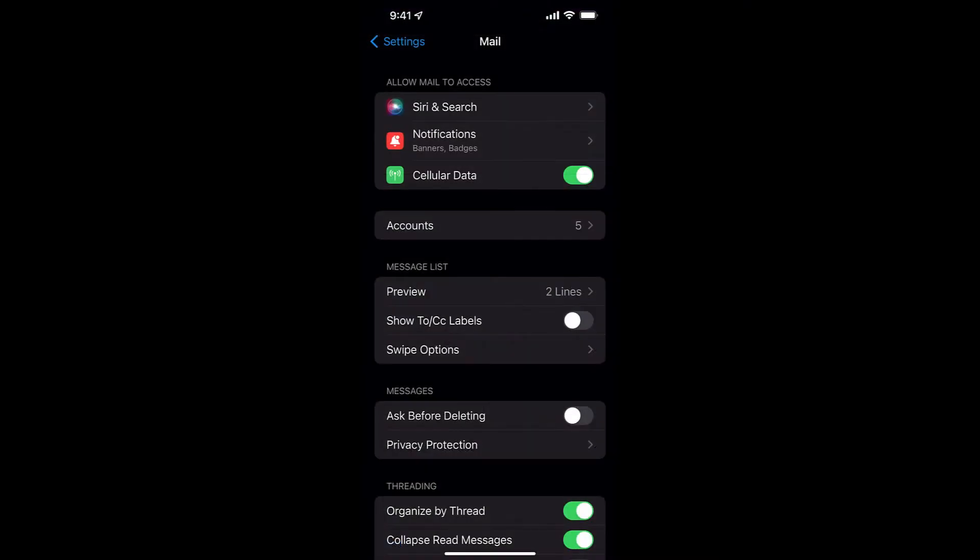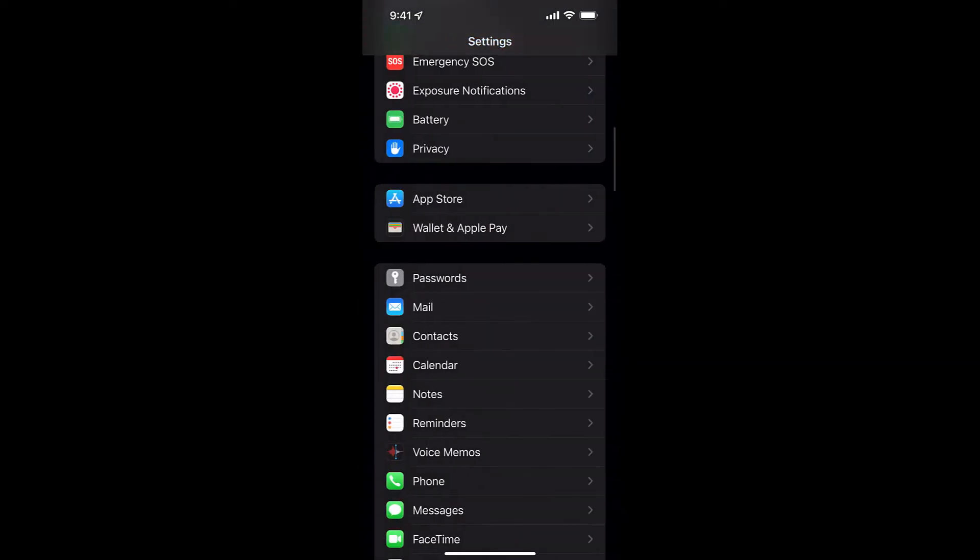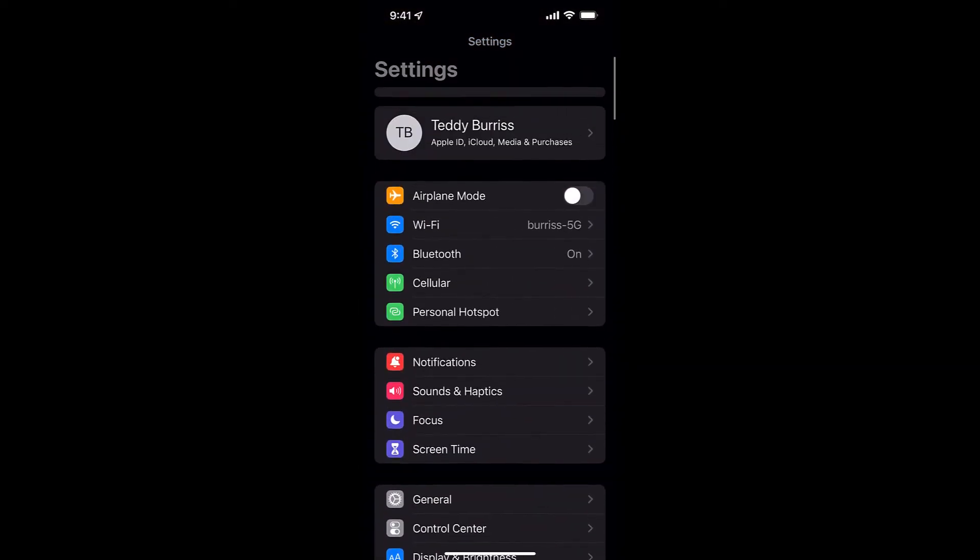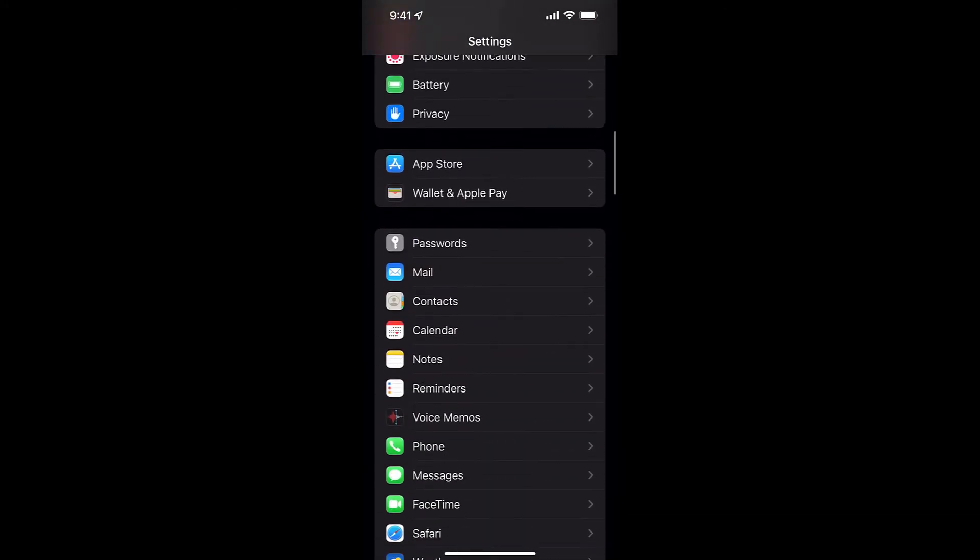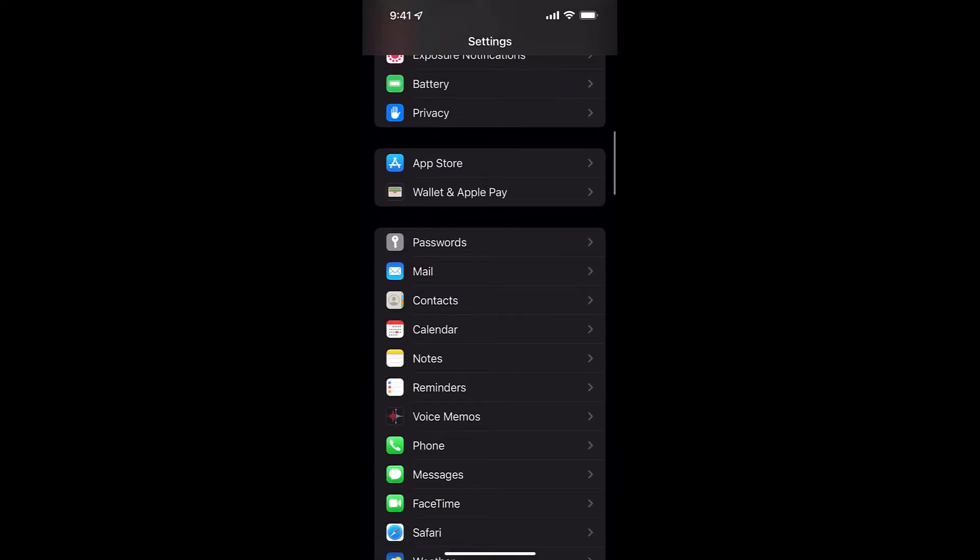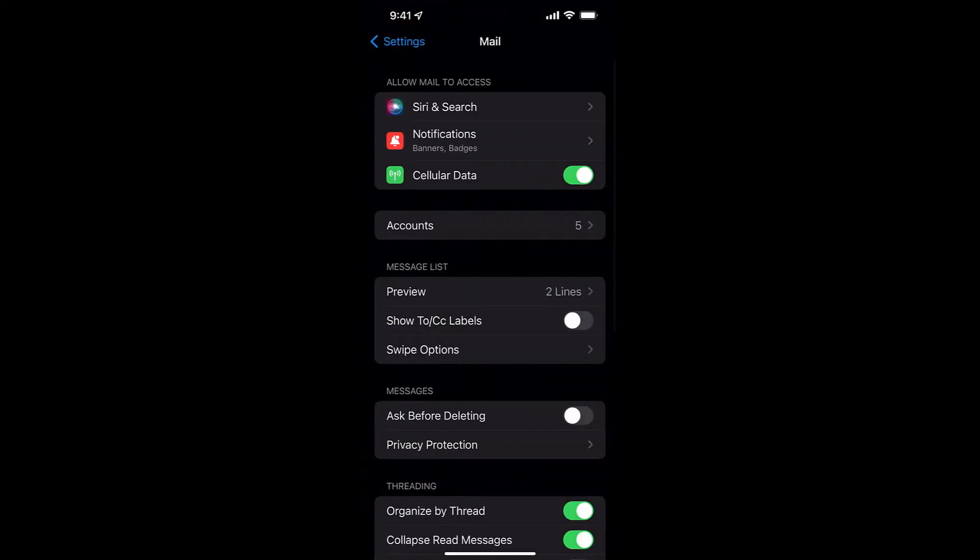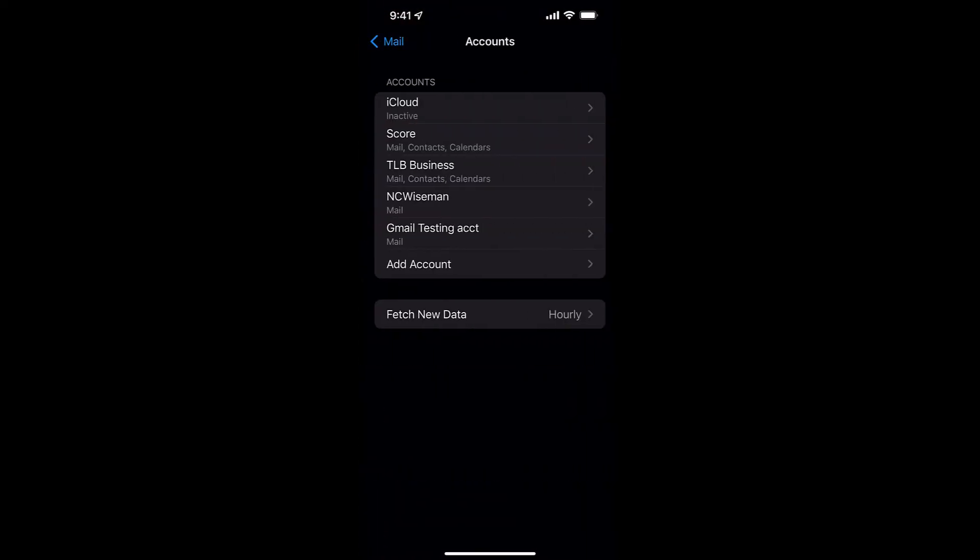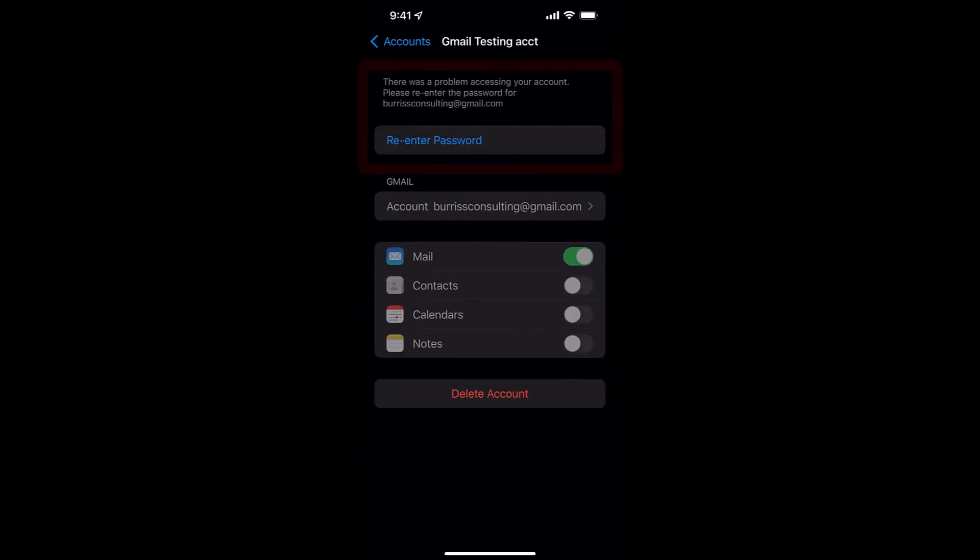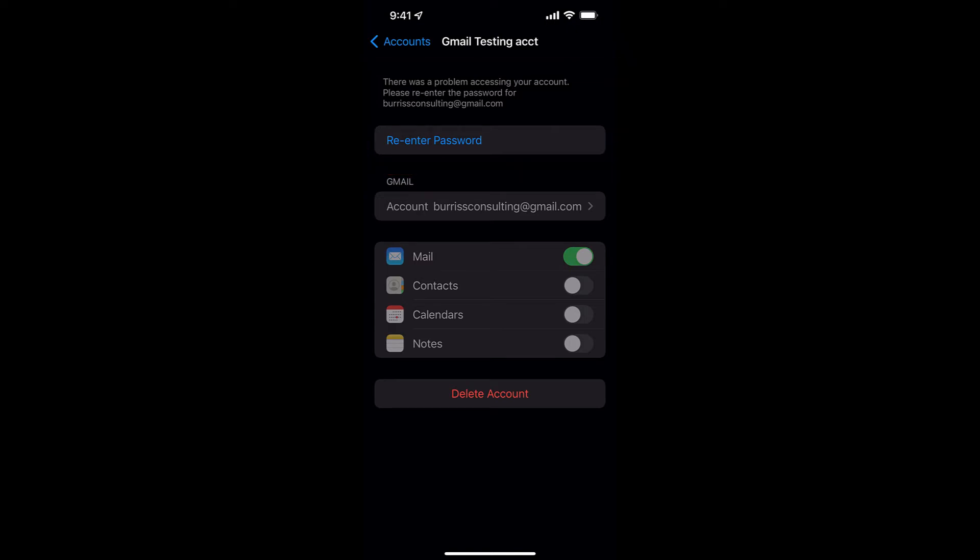Okay so I signed out of my burris consulting at gmail.com from my Mac. Now you can see over here if I go to, I'm in settings. I went down and from on the iPhone, I don't know exactly what it is on Android but it's going to be simple, go to mail and then you see I have accounts right here. And then so here's my Gmail testing account and look it wants me to sign back in, re-enter password. So if I know the password I'm going to be able to do this to get back into it.